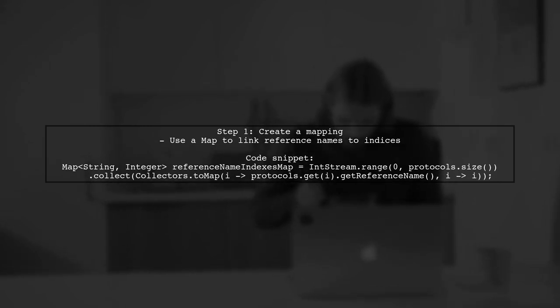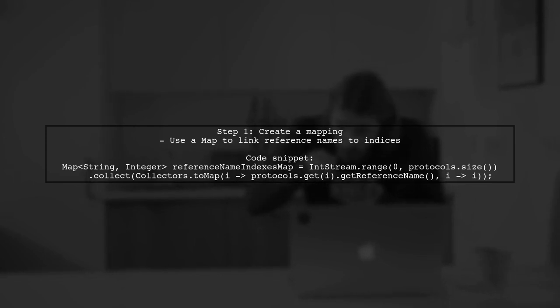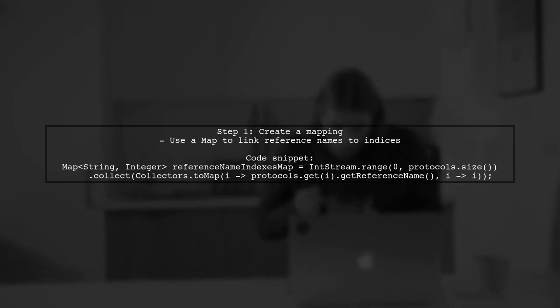First, create a mapping of reference names to their indices in the sorted protocols list.